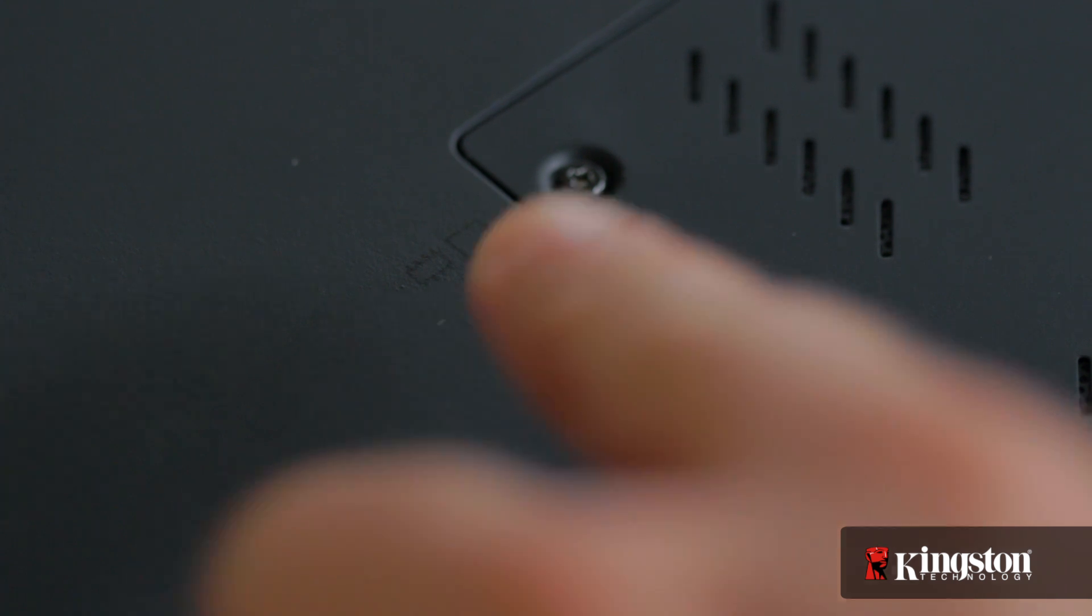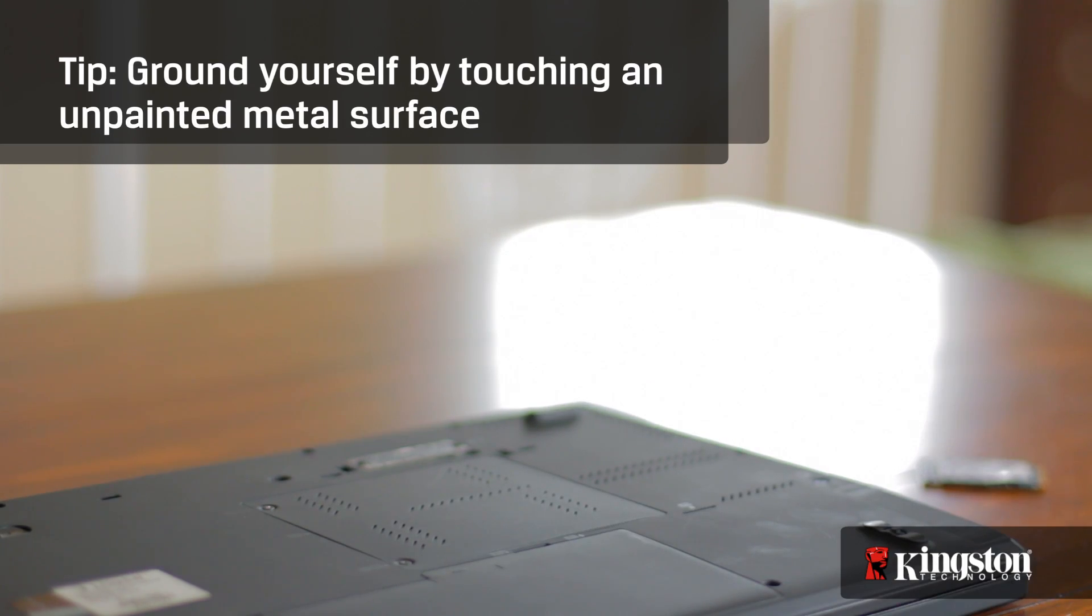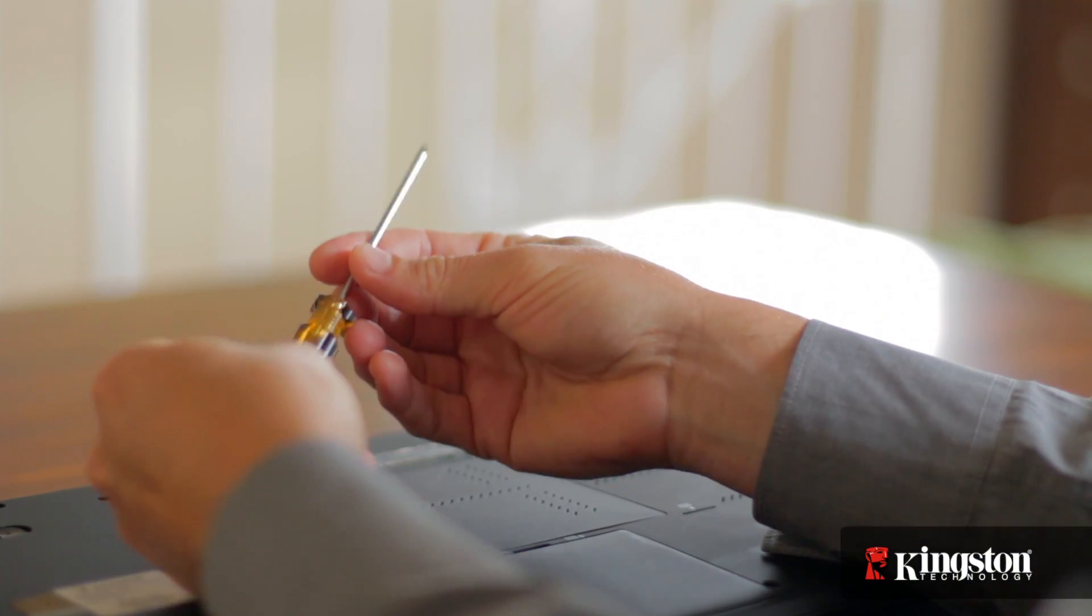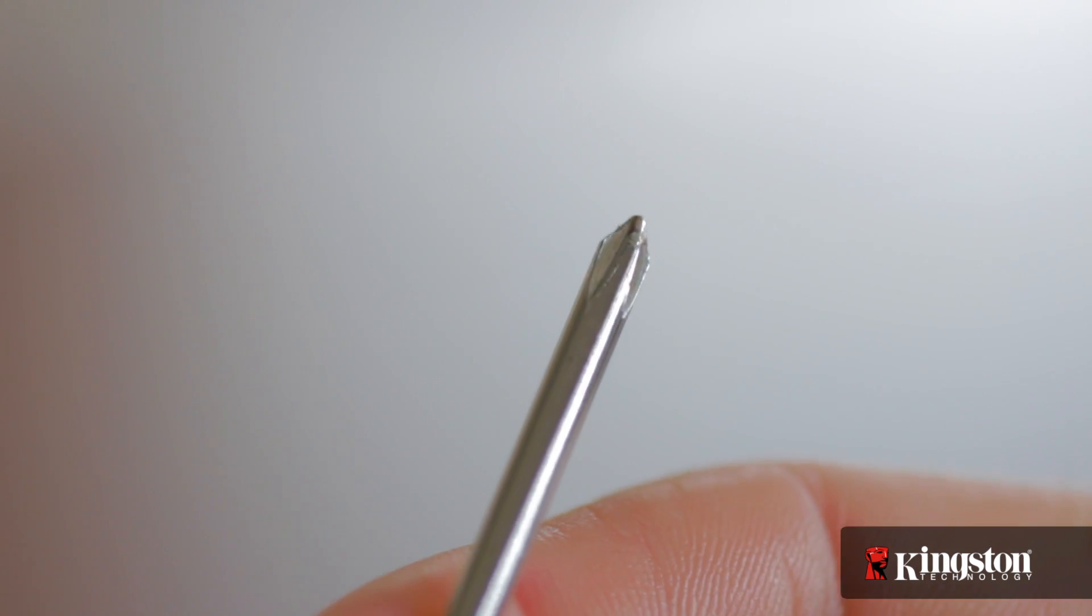Next, your work surface should be clean and you should ground yourself first by touching an unpainted metal surface to prevent damage to any components. And lastly, in most cases a simple Phillips-head screwdriver is all you'll need.